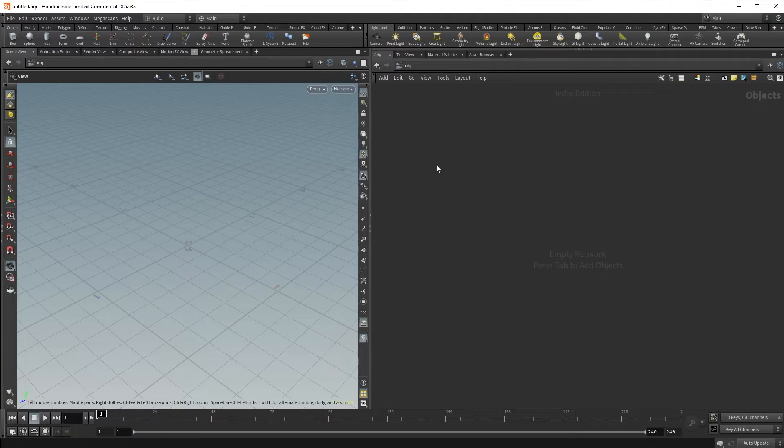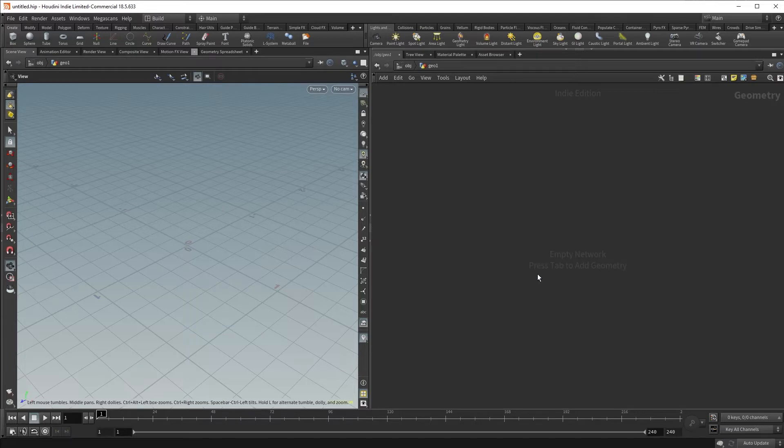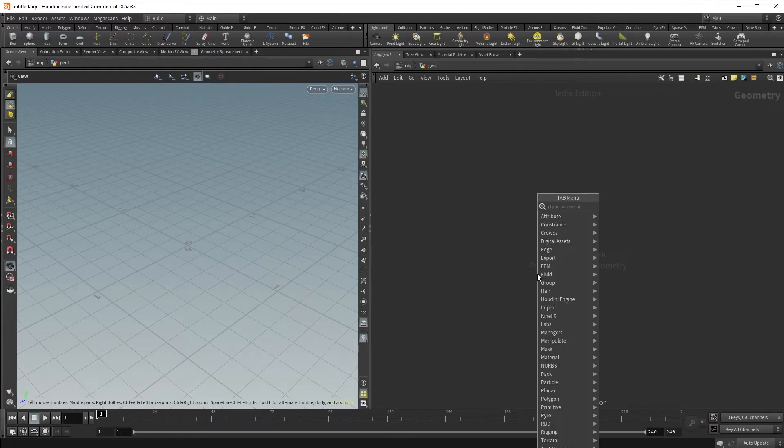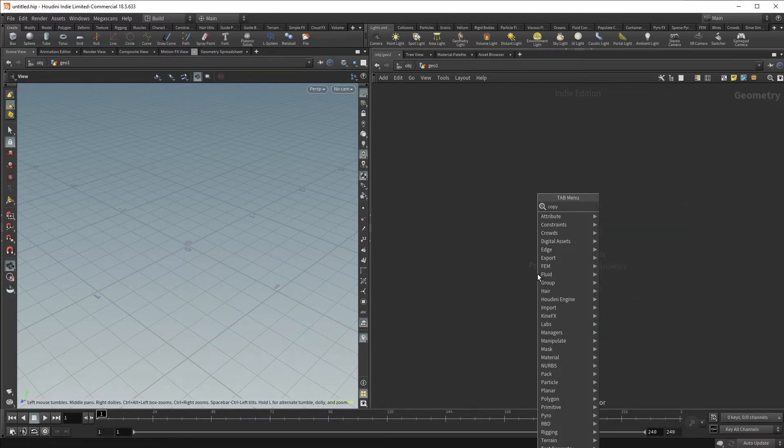Let's start off by putting in a geometry node. Diving into our geometry node, we're going to lay down a Copy to Points SOP.